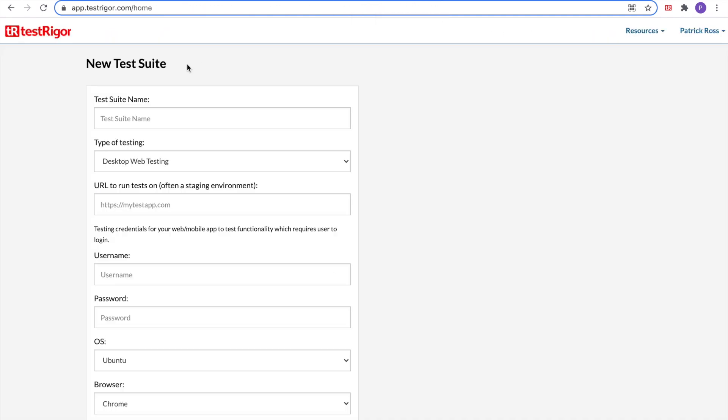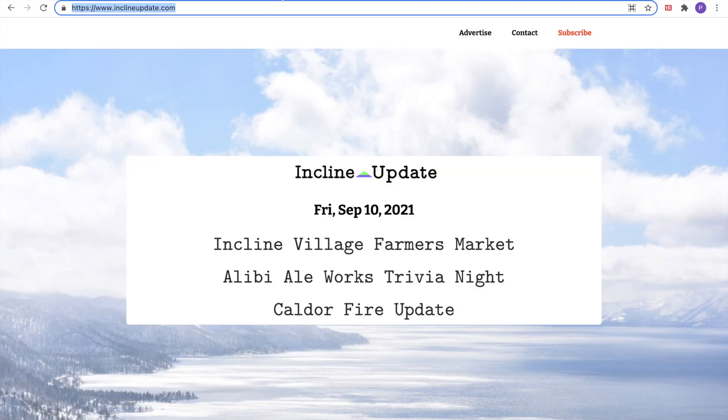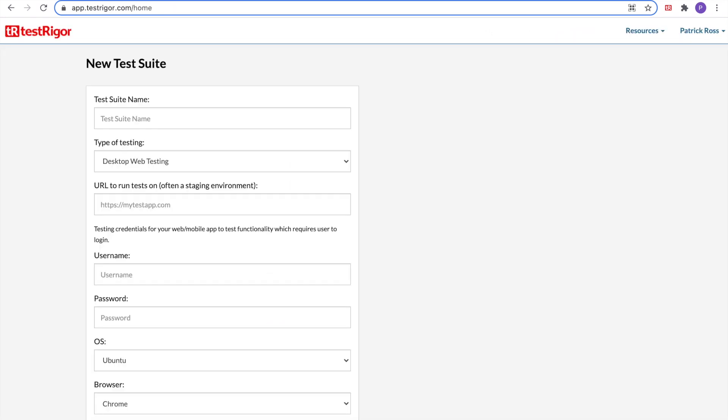We can now create our new test suite. For this test suite, we are going to test www.inclineupdate.com. This is my test site. Specifically, we are going to test a link. For our new test suite, let's make the test suite name LinksTesting.